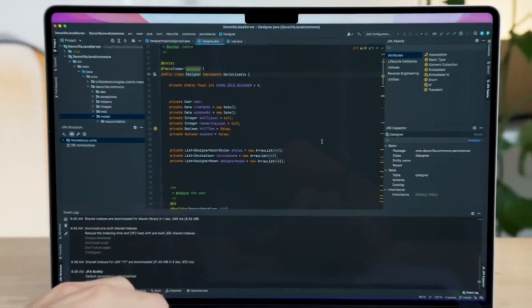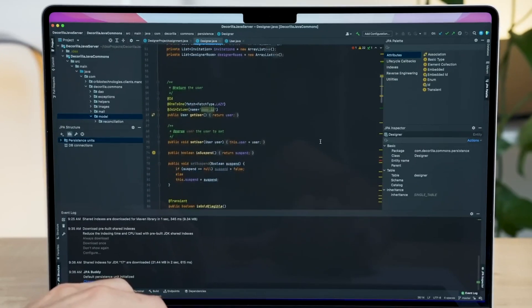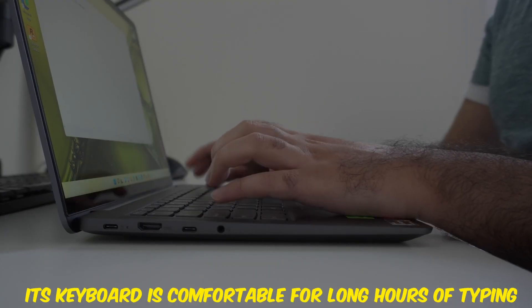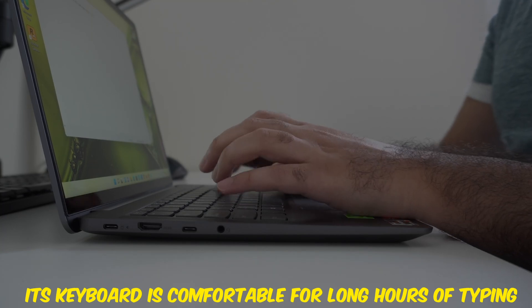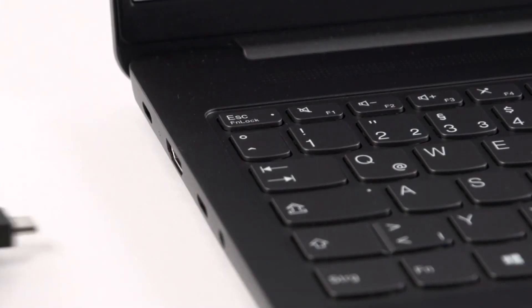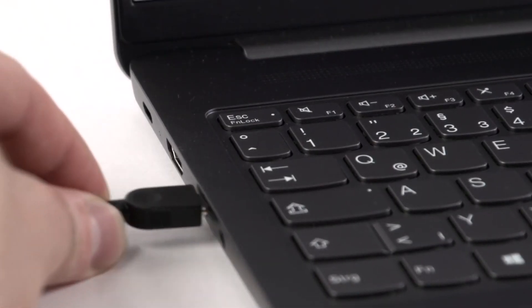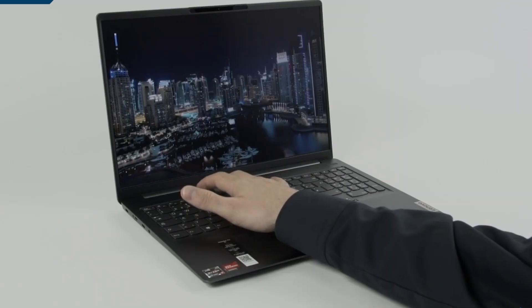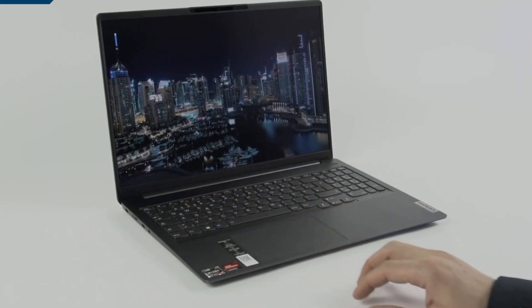The 16-inch QHD display is a treat for your eyes, offering sharp visuals and ample screen real estate for coding. Its keyboard is comfortable for long hours of typing, and the battery life is respectable, lasting up to 10 hours on a single charge. If you want a reliable laptop without breaking the bank, the IdeaPad 5 Pro is worth considering.